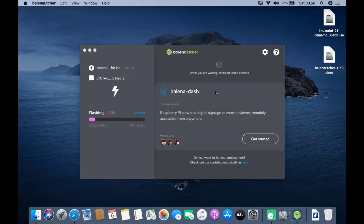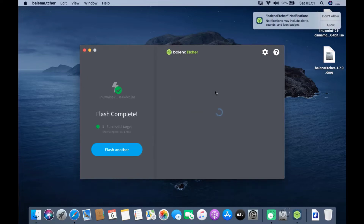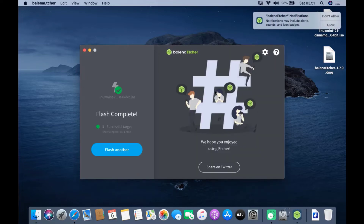The process of flashing the Linux Mint ISO to the USB flash drive is in progress. Wait for the process to finish. The Linux Mint ISO flashing process is complete — then close Balena Etcher.